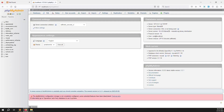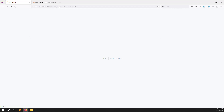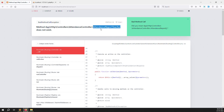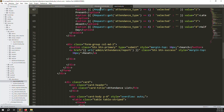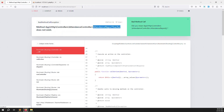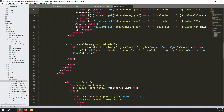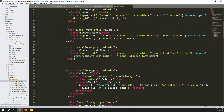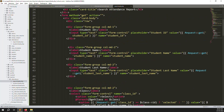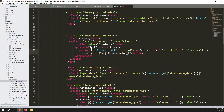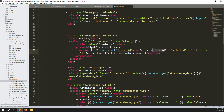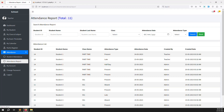Refresh the page — there may be one error about the attendance reports method. Save the file, go back and refresh. It's working, but the class is not found because we need to change the class name and class ID. Go back up and change 'class_name' and 'class_id' to match the database column names. Save, refresh, and it works.